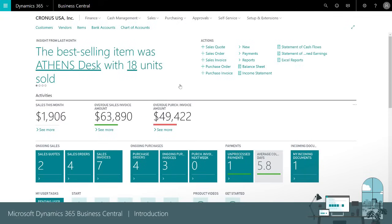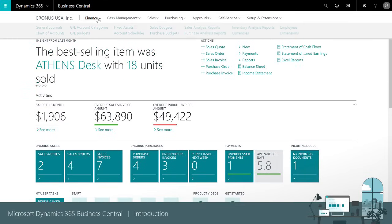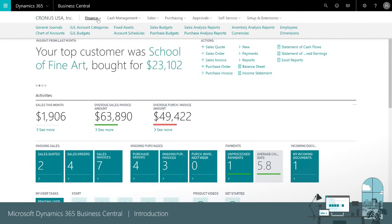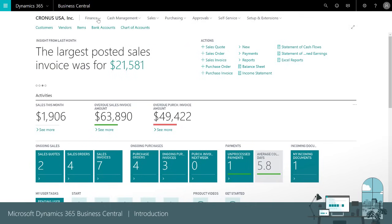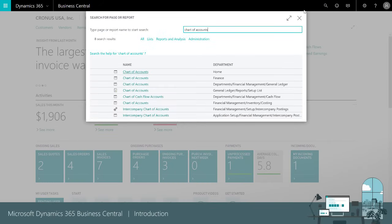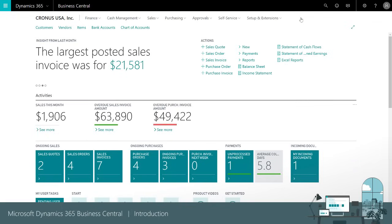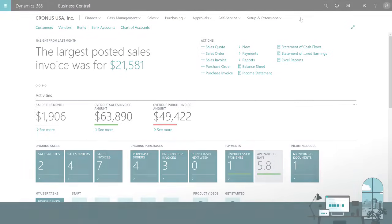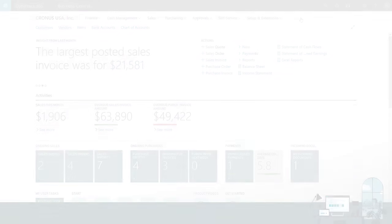If we need to do something beyond our normal daily activities, we can get to features and lists that belong to other departments by using the navigation bar. Alternatively, if we know the name of the page we want to open, we can also search for a page or report. Thanks for watching this introduction to Business Central and we hope you're ready to get started.